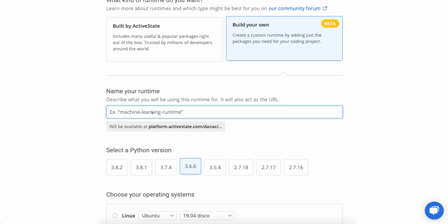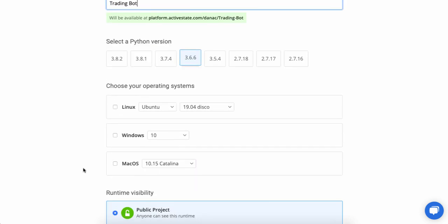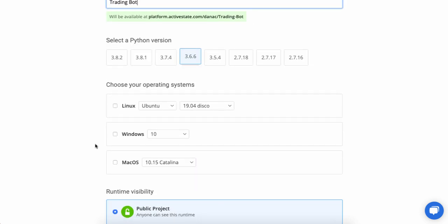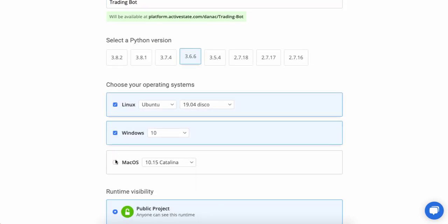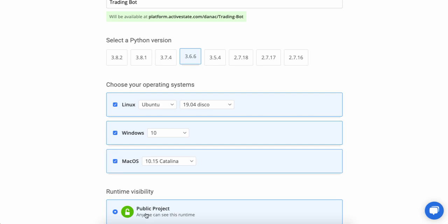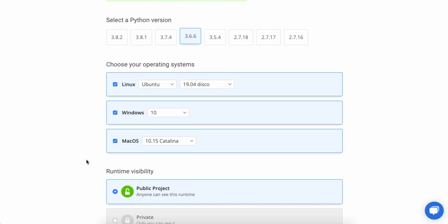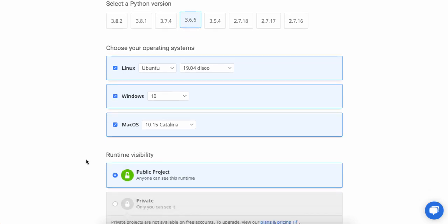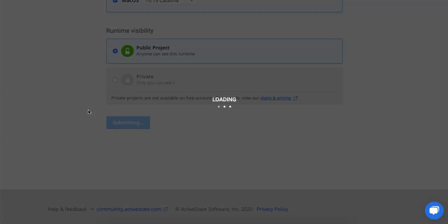And then all I need to do is enter a name for this project, something like TradingBot. Then I can select a Python version. I'm going to stick with the default 3.6.6. And since this is going to be cross-platform and publicly available, because the blog post is also publicly available, I can select those default values and click Create Runtime to continue and configure this runtime.